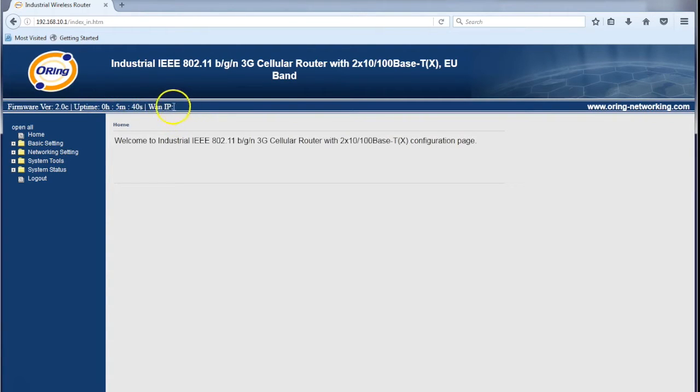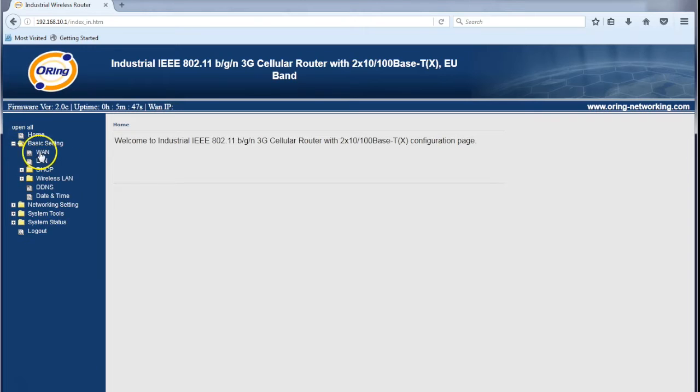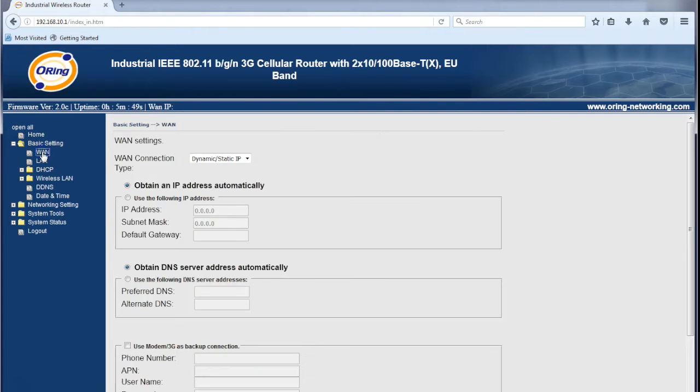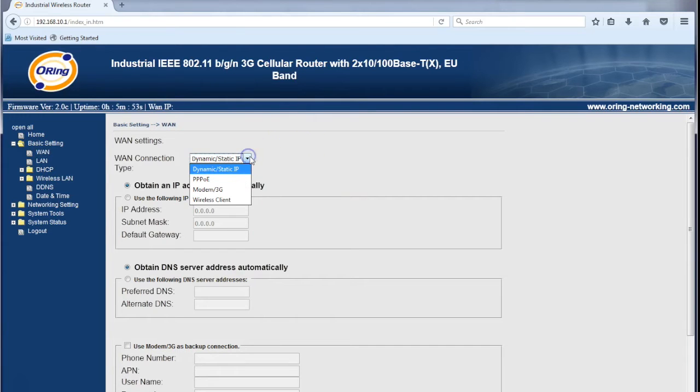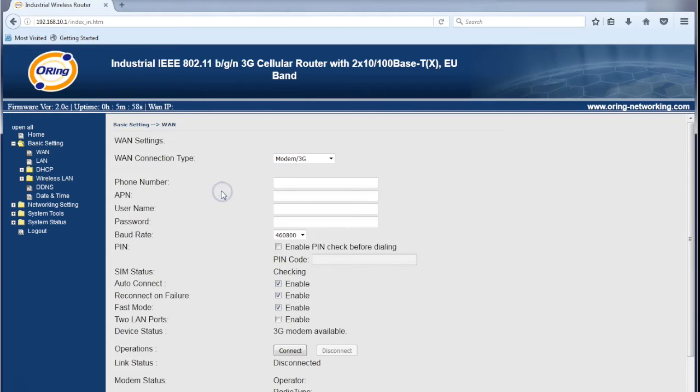It has no WAN IP address - this is the 3G or 4G IP address that will be public. We'll go through and set this up. First, go to basic settings and WAN. Here you can see the modem can be used for different applications. Today we're using this modem as a 3G connection.